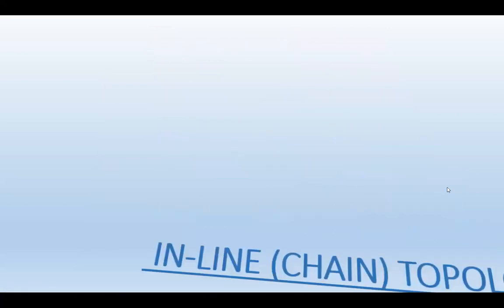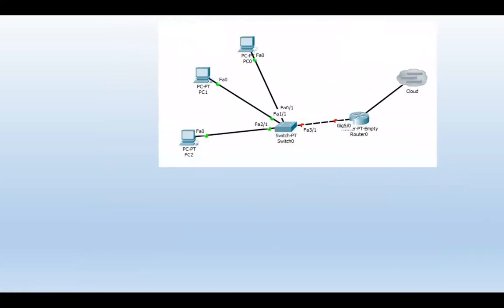All these PCs are connected in star topology. Sometimes topologies can be mixed. So these PCs are connected in the star topology with the switch, and the switch and the router are connected inline.